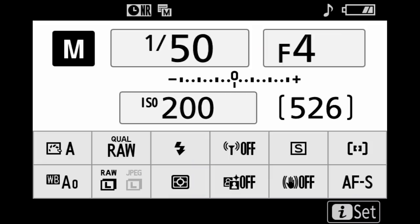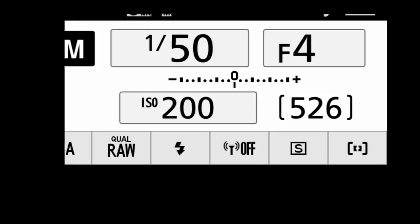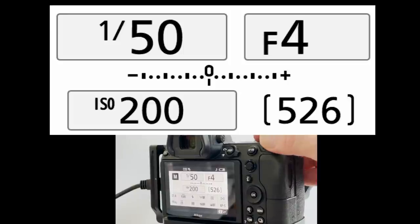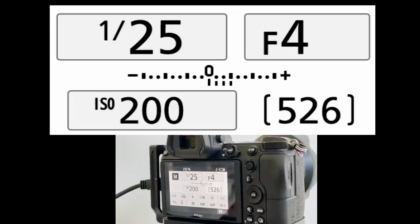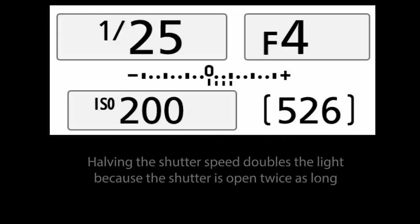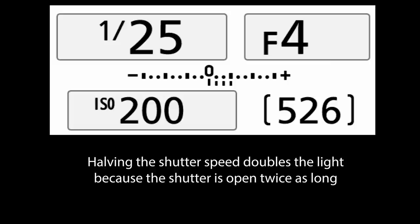Using the shutter, we can adjust the exposure in increments of one third of a stop. So for example, if we start with a shutter speed of one fiftieth of a second and the light is balanced, but we want to purposely overexpose by one stop, we simply dial to the left to select a slower shutter speed of one twenty-fifth of a second. We've now halved the shutter speed and doubled the light, and of course the meter clearly shows this.